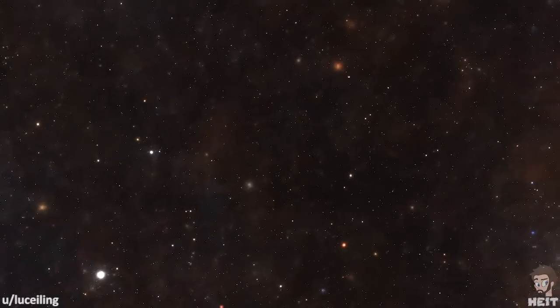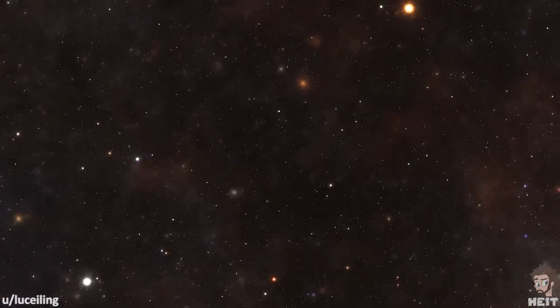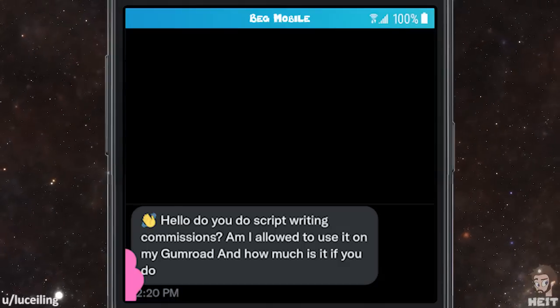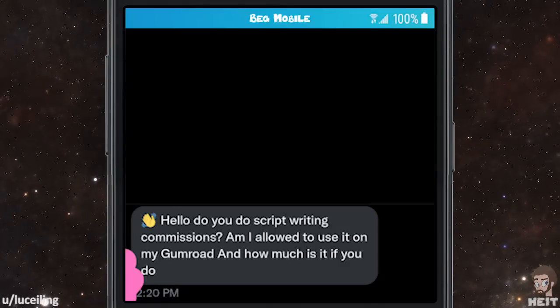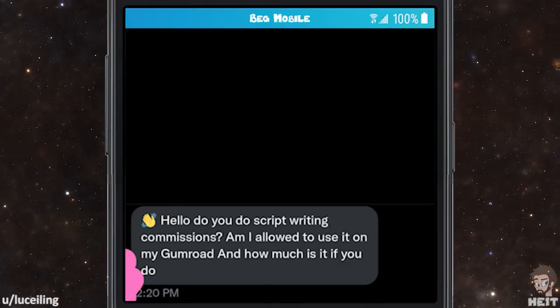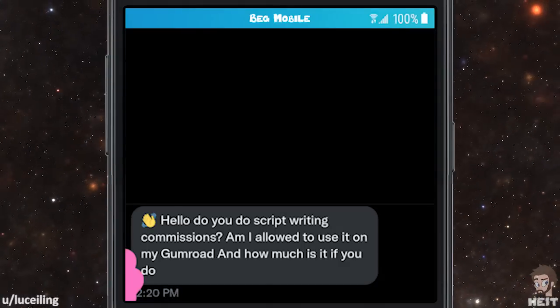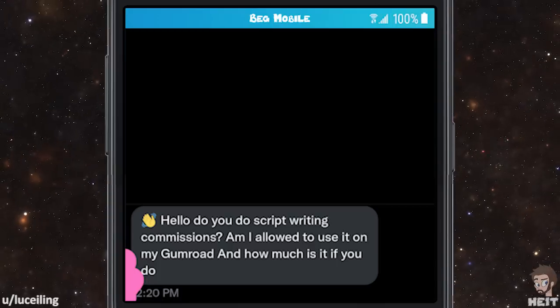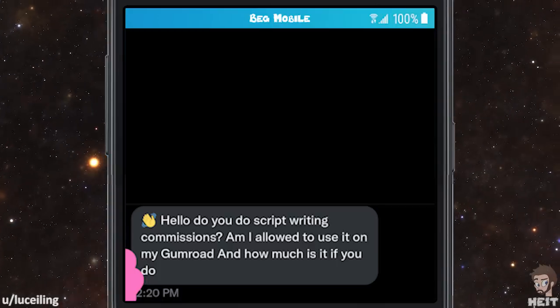Our first one is from Lucy Ling. Hello, do you do script writing commissions? Am I allowed to use it on my Gumroad? And how much is it if you do?